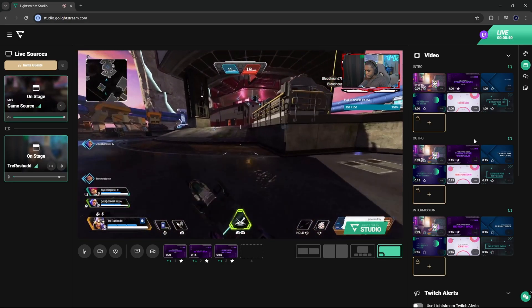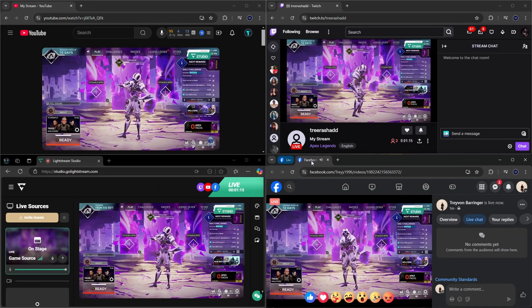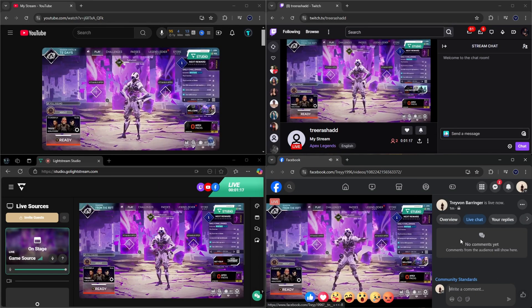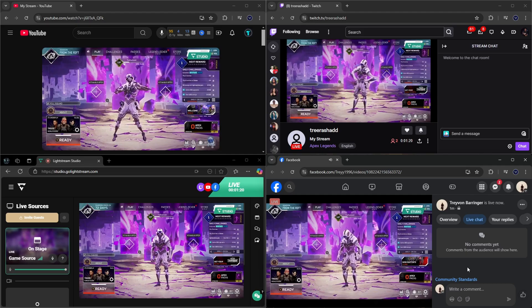If you're somebody that streams directly from your Xbox console but you want to be able to have overlays so that your stream looks more professional, in this video I'm going to walk you through how you can do just that utilizing Lightstream, which is now a free platform built inside of the Xbox console that allows you to add overlays and stream to all other platforms without the need of an expensive capture card or a PC.